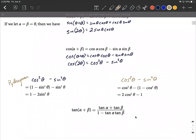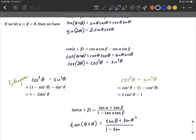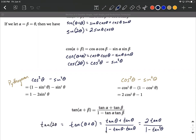Now let's look at tangent of alpha plus beta, which we replace with tangent of theta plus theta. That gives us tangent of theta plus tangent of theta in the numerator, over one minus tangent of theta times tangent of theta. In the numerator, two of the same thing added together gives two tangent of theta. In the denominator, tangent times tangent is tangent squared, so we get one minus tangent squared of theta. So the double angle formula for tangent is: tangent of two theta equals two tangent of theta over one minus tangent squared of theta.